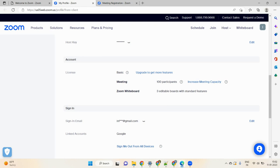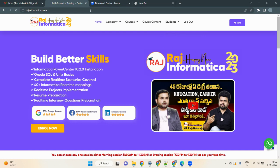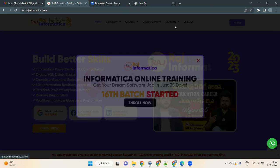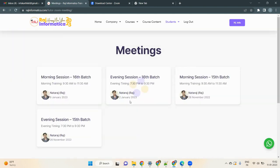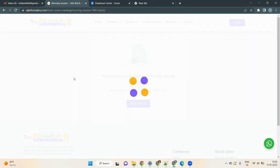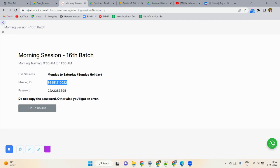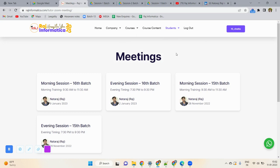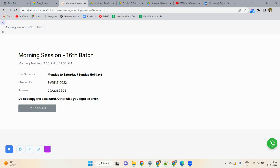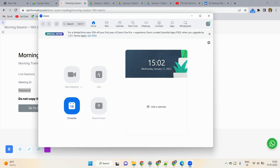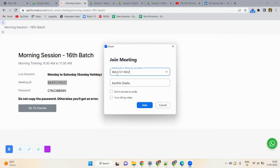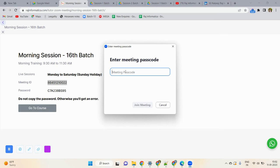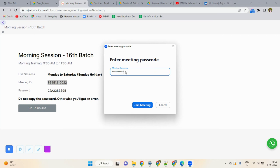Daily process: go to rajinformatica.com, go to Students, then Join Live Session. Select your batch — morning at 9:30 AM or evening at 7:30 PM. Get the meeting ID and password. Open Zoom, click Join, copy-paste the meeting ID, enter your full name, then click Join. When asked for the passcode, type C7A238BS95, then click Join Meeting. You will be directly joined to the meeting.